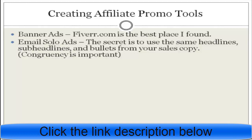Email solo ads are another great affiliate promotional tool, especially for affiliates who have a list. The secret to creating email solo ads is to look at your sales letter and copy the headlines, sub-headlines, and bullet points that stand out from your sales copy into your email ad — then rewrite it. Congruency is important and is often the key to increasing conversions. If someone reads your email and then sees the same headline, sub-headline, and bullet points on your sales copy after clicking through, they feel confident they're in the right place.